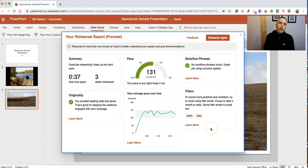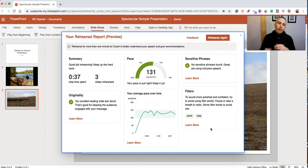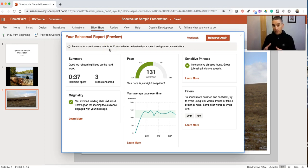And I now have my report on how I did in my presentation. Now you'll see here it does tell me to practice for more than one minute so that the Presenter Coach does a better job of understanding my presentation style and giving me better recommendations.